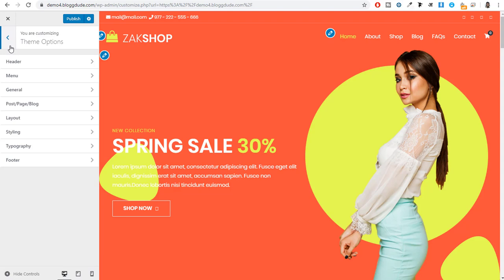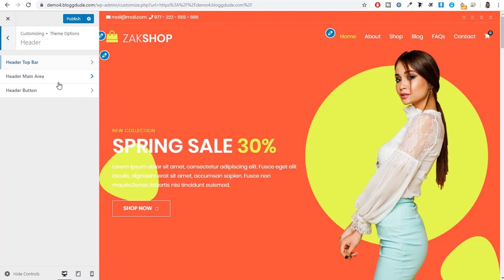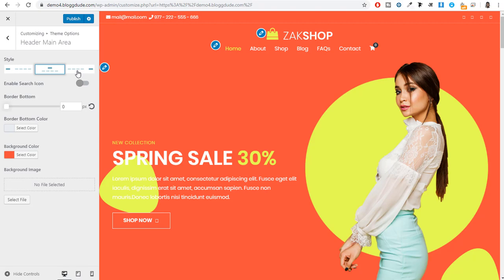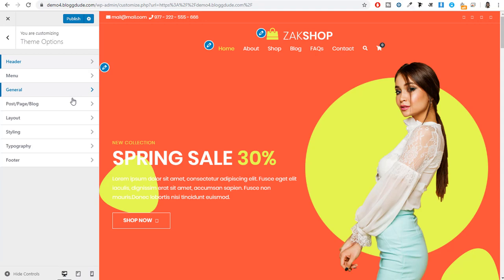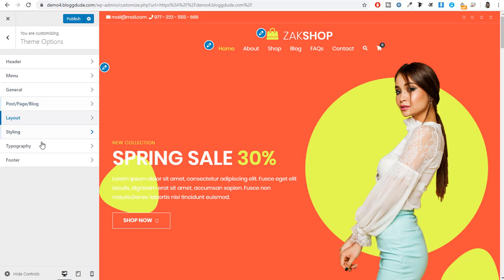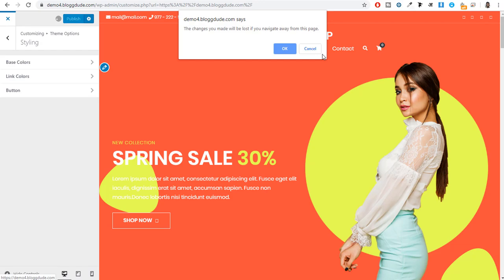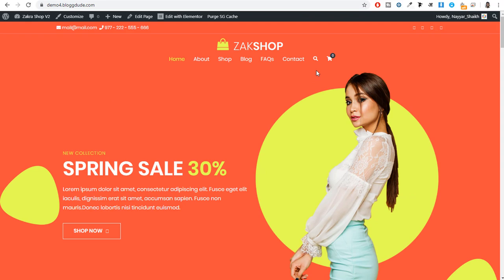Under Customize, you have theme options where you can change the header top bar — for example, enabling or disabling the mail ID and phone number. You have the main header area where you can select from three types of headers, enable a search bar, and configure header buttons. There are different options for menu and general layouts for different pages — blog page, single page, single product page, WooCommerce page. Once you make changes, simply click Publish and exit. This was our first theme — you get a very decent idea of what kind of theme it is and what customization options are available.